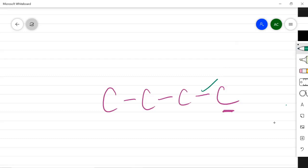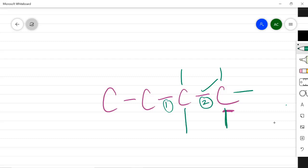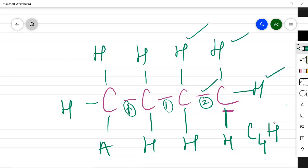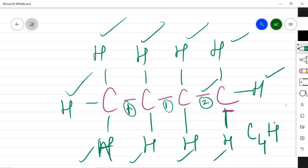In a four-carbon chain, one valency per carbon is used to bond to the adjacent carbon, and the remaining valencies are satisfied by hydrogen atoms. Counting all the hydrogen positions gives C₄H₁₀ for butane. So if you know the number of carbons, you can easily work out the number of hydrogens. The difference between names ending in -ane, -ene, and -ine relates to single, double, and triple bonds, which will be studied later.